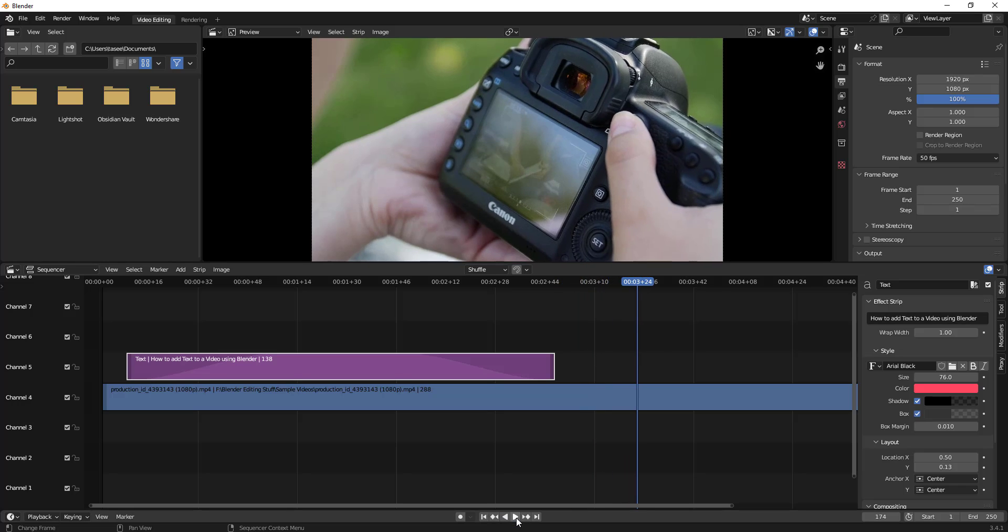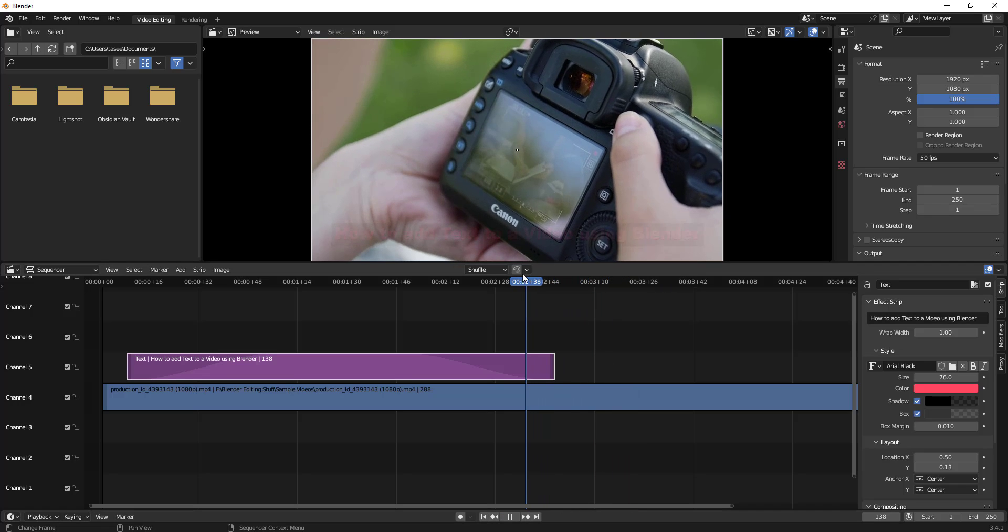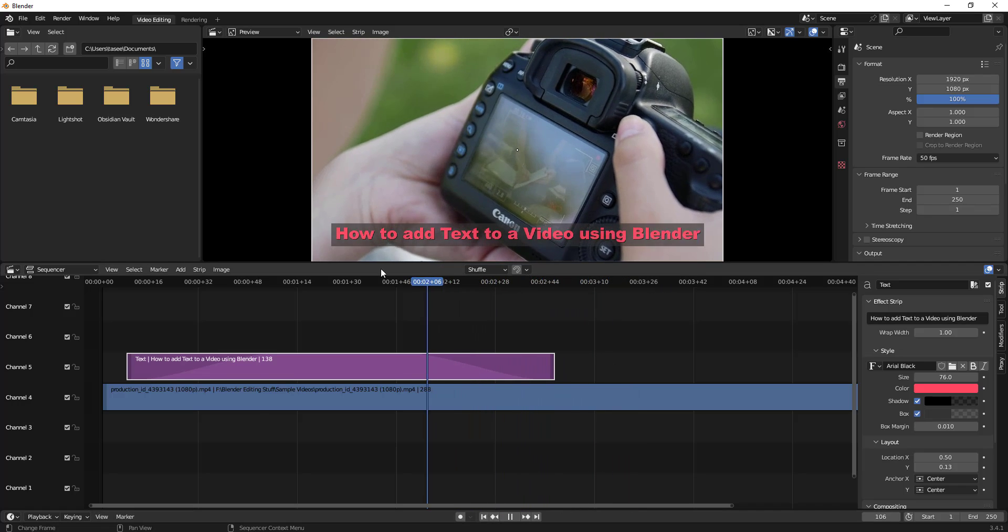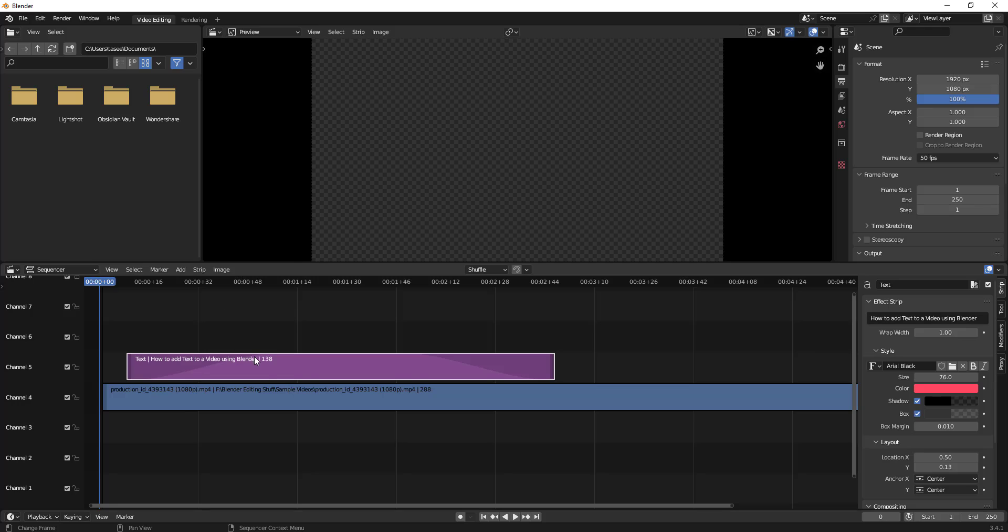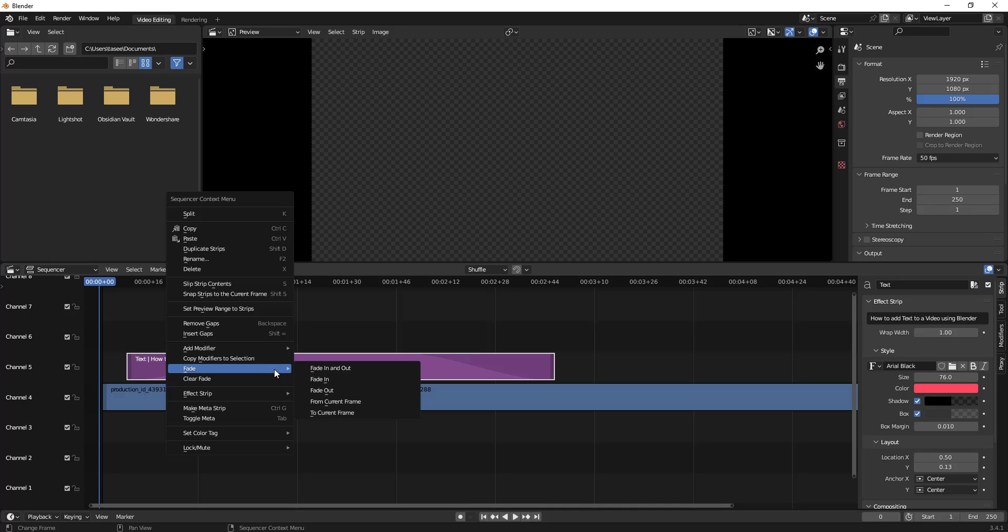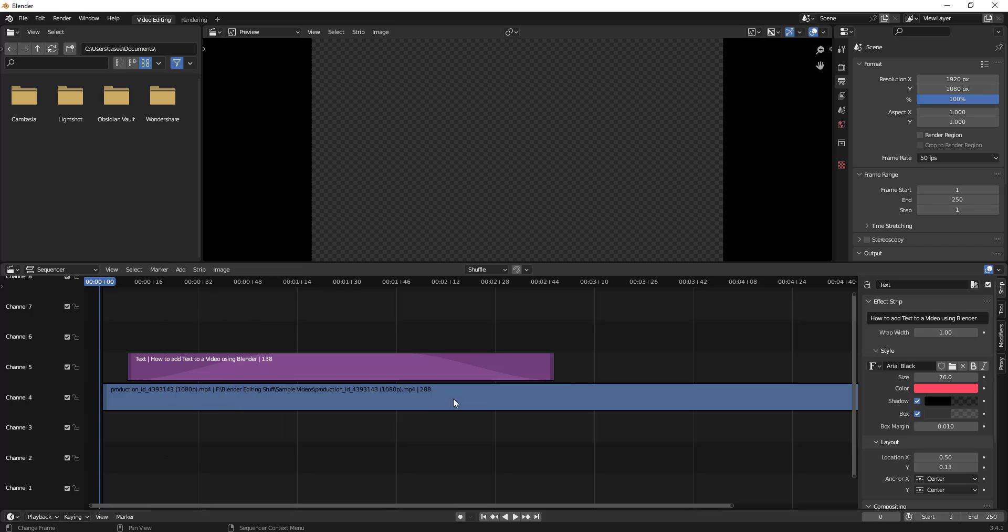If you see, it looks pretty good when you add fade in and fade out options to text. You can actually add both in just one click by using this fade in and fade out option.